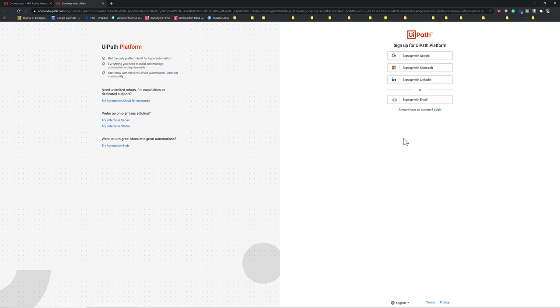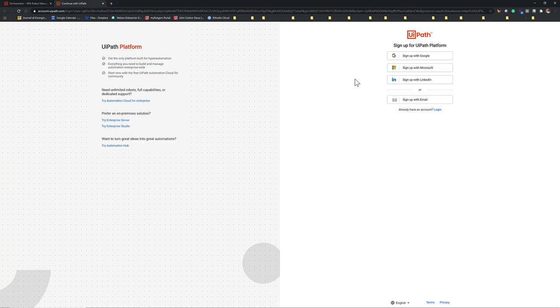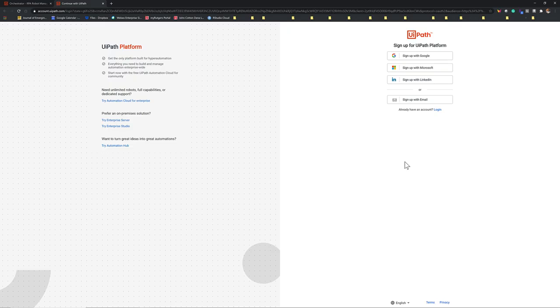I assume that you already have an account with UiPath, because that's what you use to download the application. If you forget your account, you can sign up with your other accounts. Here I know my account, so I will directly log in.